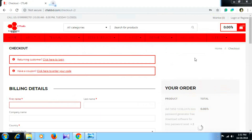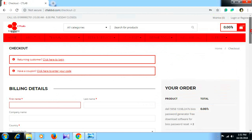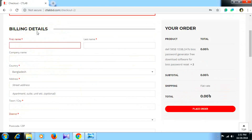We have checked out the billing details. Fill in the billing details form to clear up.